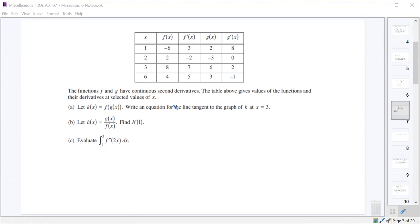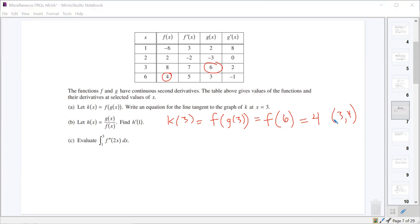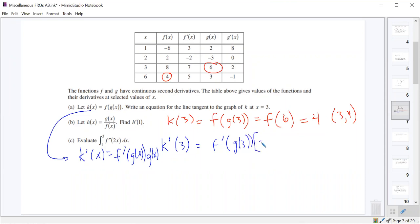First, it wants us to look at function K, which is F of G of X, and write the tangent line equation for K at X equals 3. To write a tangent line equation we need two things: a point, so we need K of 3, which is F of G of 3. G of 3 is 6, so that becomes F of 6, and F of 6 is 4. So the point is (3, 4). Then we need K prime for the slope — we use the chain rule since this is a composition: F prime of G of X times G prime of X.